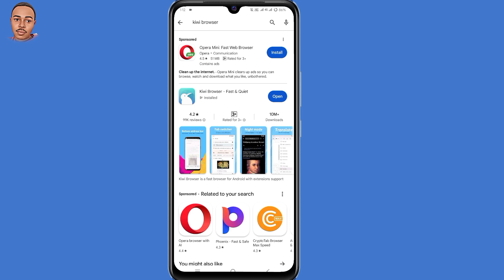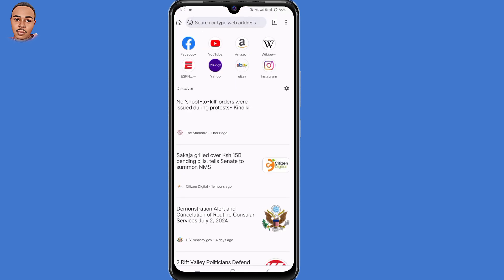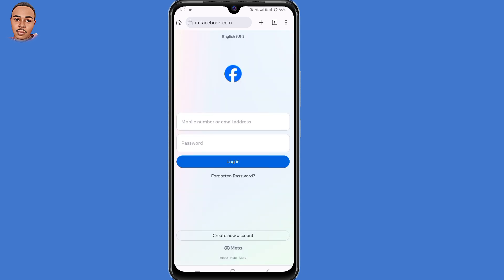So now after installing it, click on open. You'll find a number of websites — select Facebook. When you submit the credentials of the account that you want to enable the profile picture guide on, then click on login.